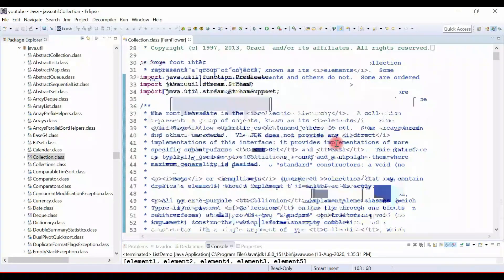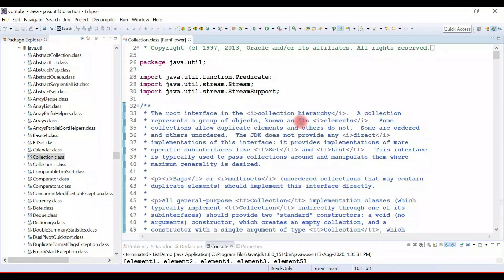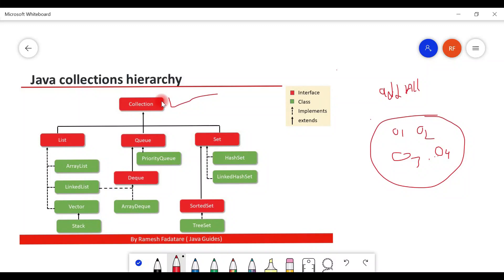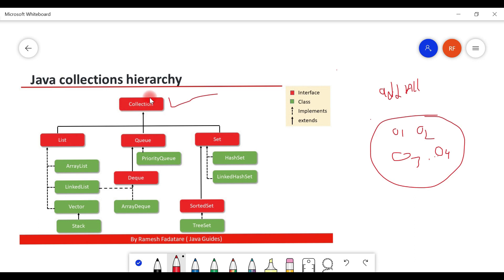That's pretty much the source code of the collection interface. The JDK does not have a direct implementation of the collection interface, but the List interface extends it. The List interface has multiple implementation classes like ArrayList, LinkedList, Vector, and Stack, so we can use one of those implementation classes to create a collection interface object.